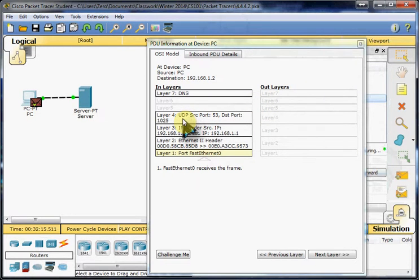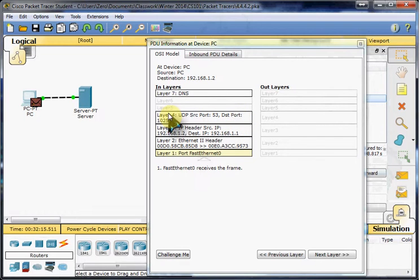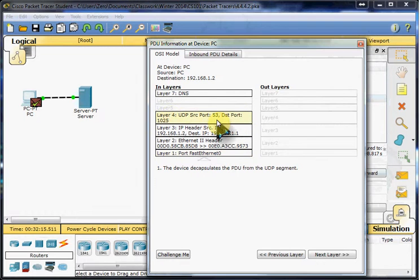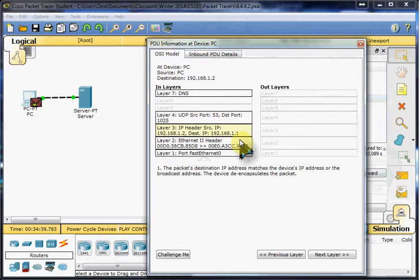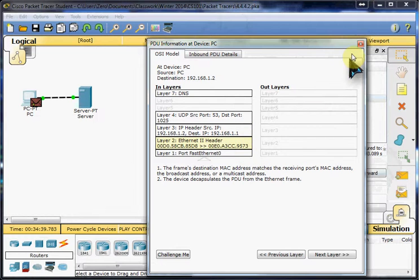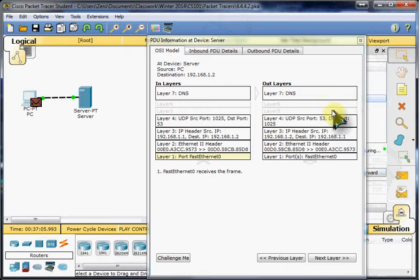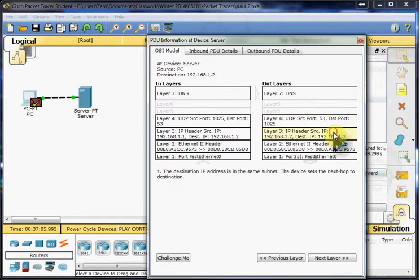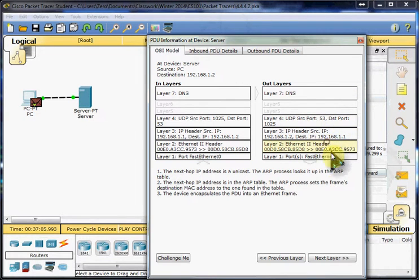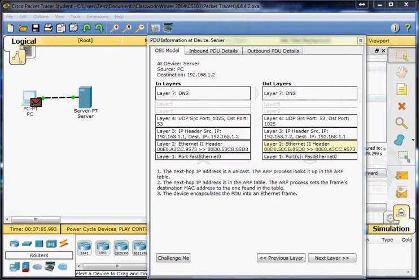And this shows us the same thing. UDP on 53, going back to the computer, port 1025. And that's really all we needed to take a look at in this packet tracer activity. So I will see you in my next video. Thank you.